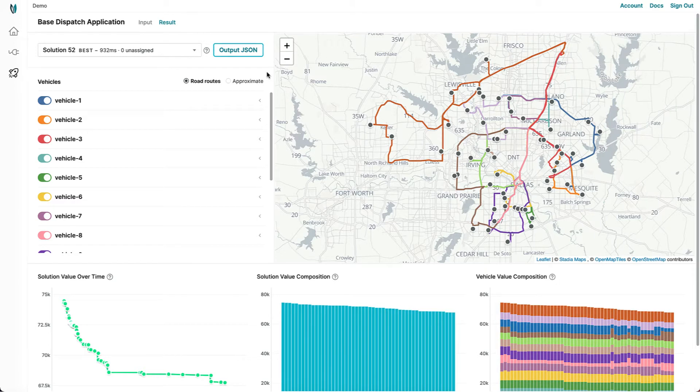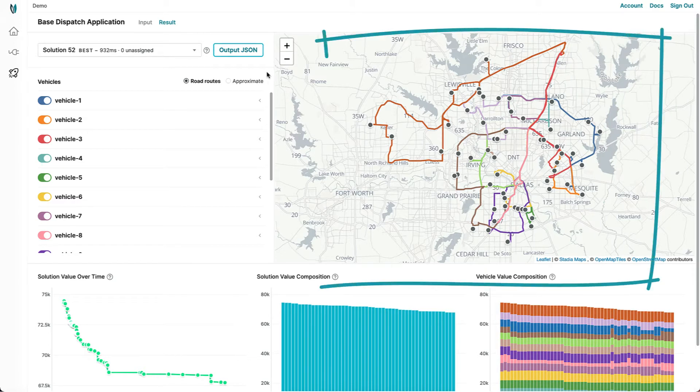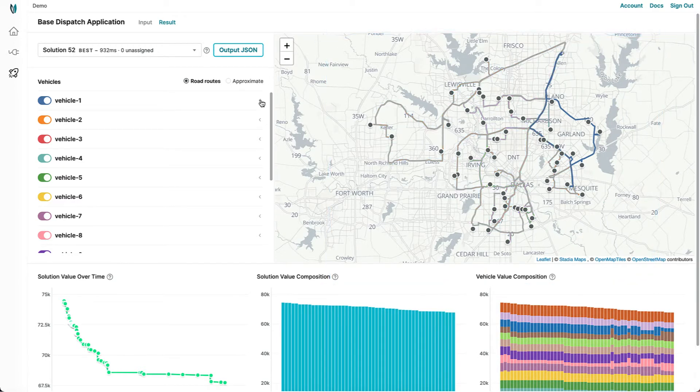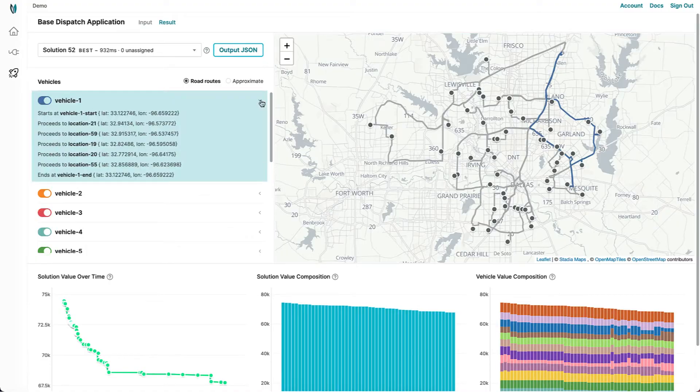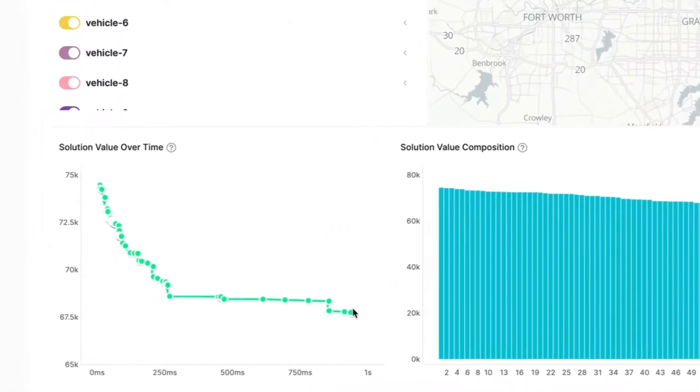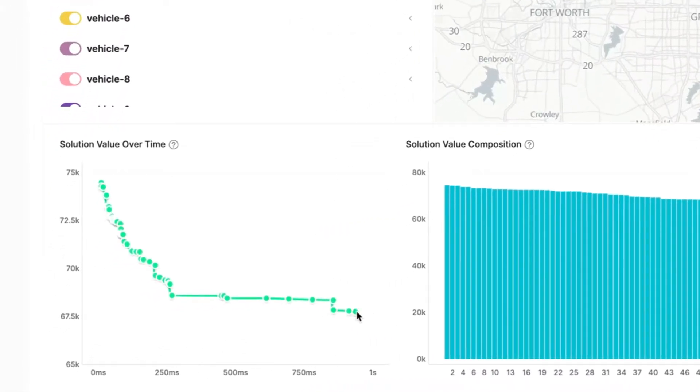Our user-friendly console lets you visualize routes on the map, dial in on specific vehicles, and analyze solutions in depth.